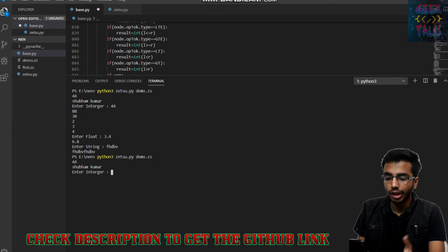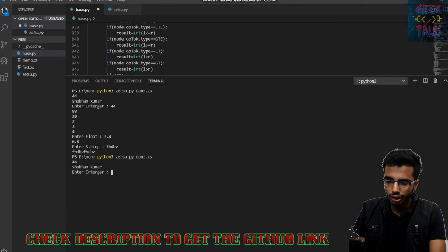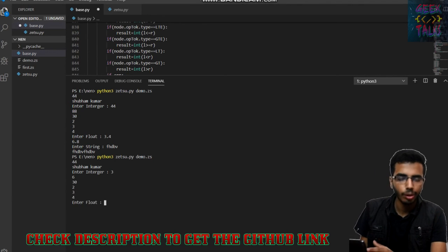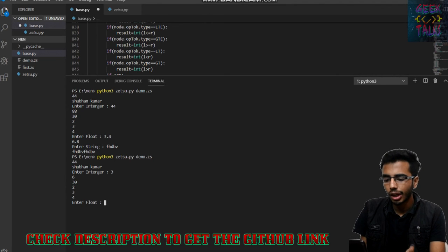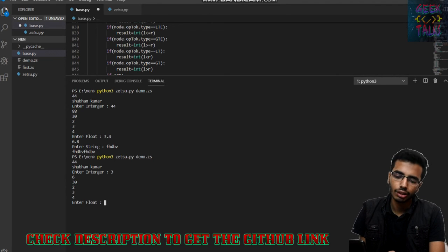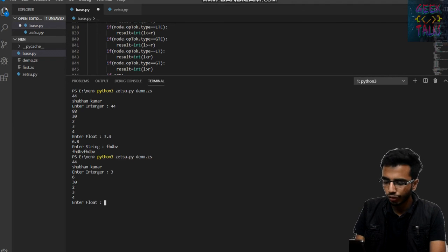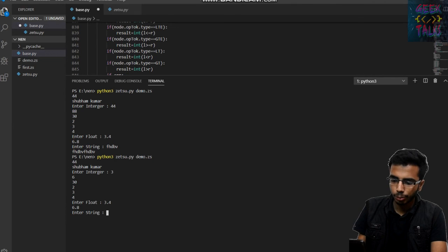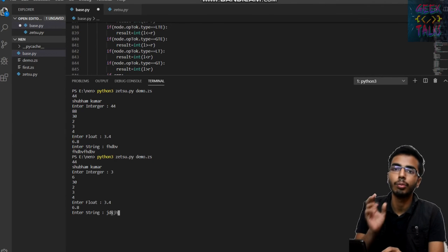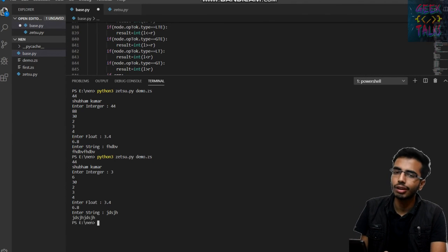It's asking for an integer; I am giving 3. It's showing me some loops and the expected output which I specified in the code. Then it's asking for a float — it will print double of that value. I give 3.4, and it will be 6.8. So the language is working correctly.